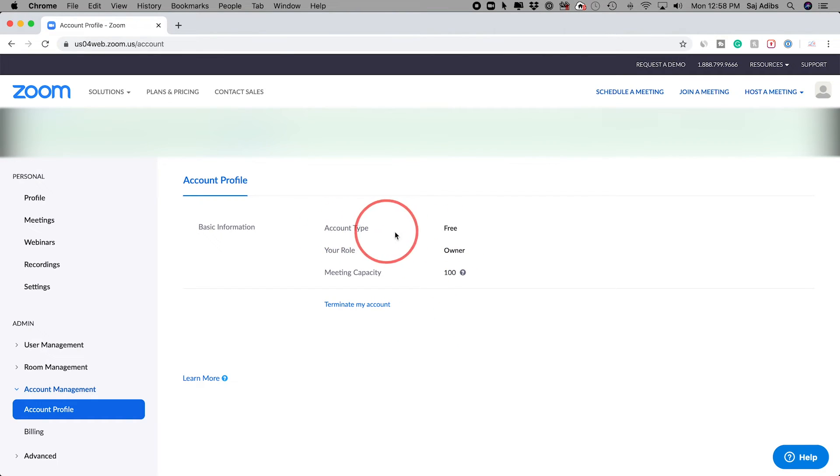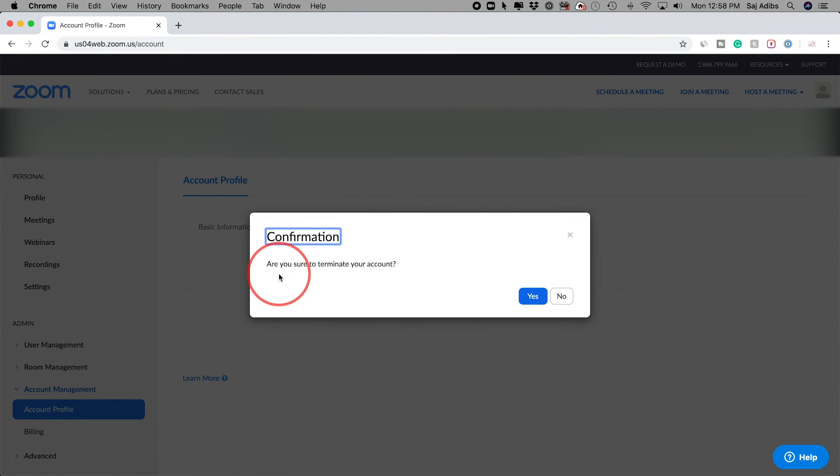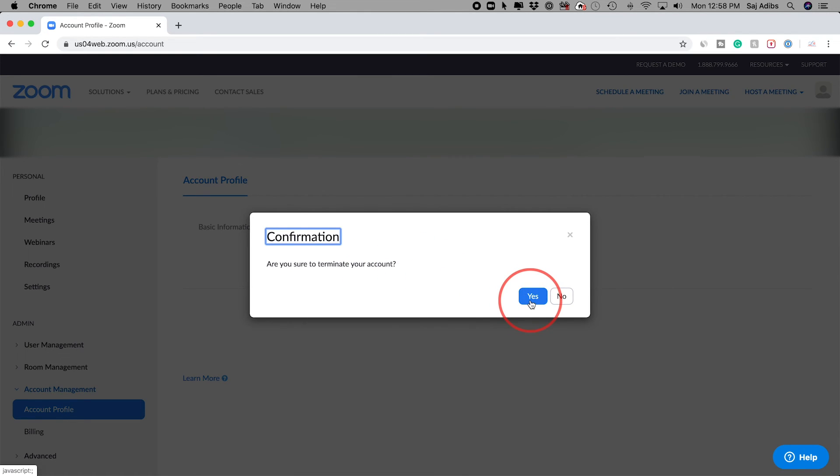On this page you should only see this much information because I don't have the upgraded plan. I have the free plan, so I just have to press Terminate My Account. Are you sure you want to terminate? Press yes, and just like that you've terminated your Zoom account.